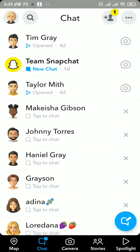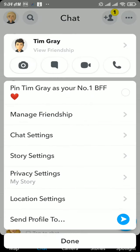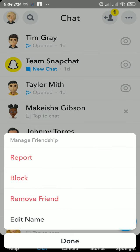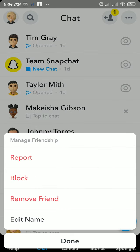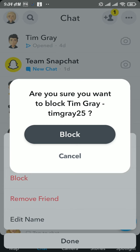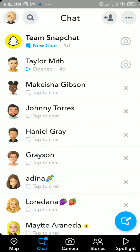Once you choose that person, tap and hold that account. From the menu, tap on manage friendship option, and then tap on block option to block that person by tapping the block button.